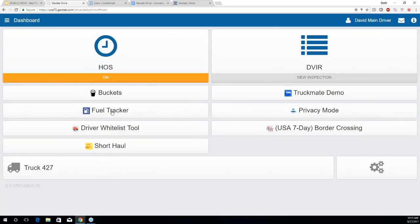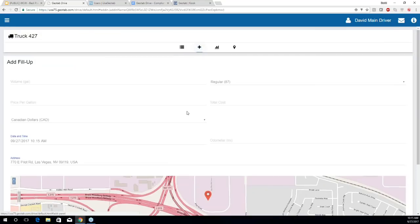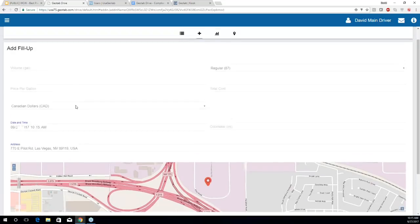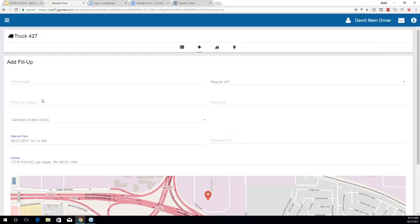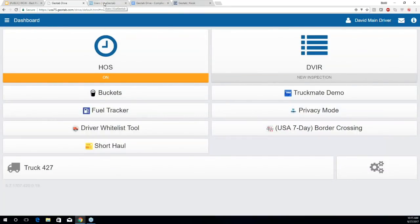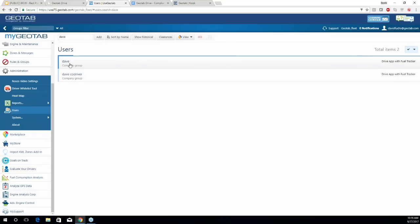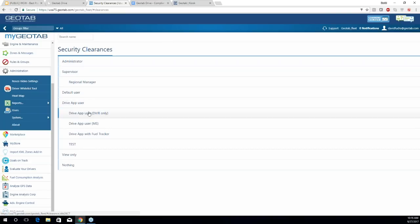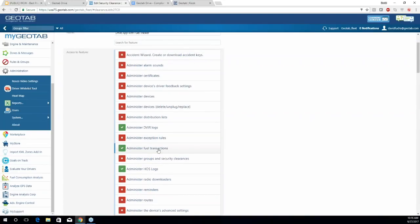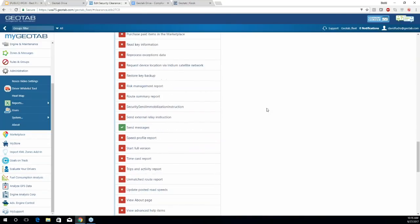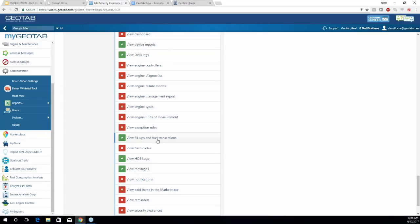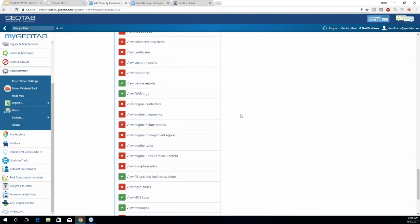We also have the Fuel Tracker button, which allows drivers to track their fuel fill-ups. They'll hit the plus symbol and be able to add their fill-up. One thing to note on adding fill-ups: you will need to add a custom security clearance for these drivers, found under the Users page. I've created a custom clearance by going to Clearances and adding it under Drive App User. The two features you need to enable are Administer Fuel Transactions and View Fill-ups and Fuel Transactions.